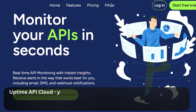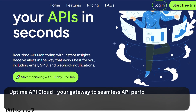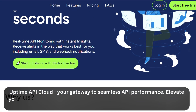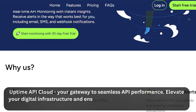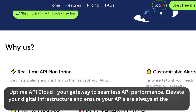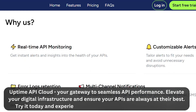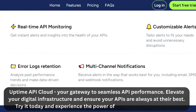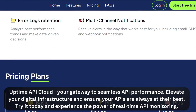Uptime API Cloud — your gateway to seamless API performance. Elevate your digital infrastructure and ensure your APIs are always at their best. Try it today and experience the power of real-time API monitoring.